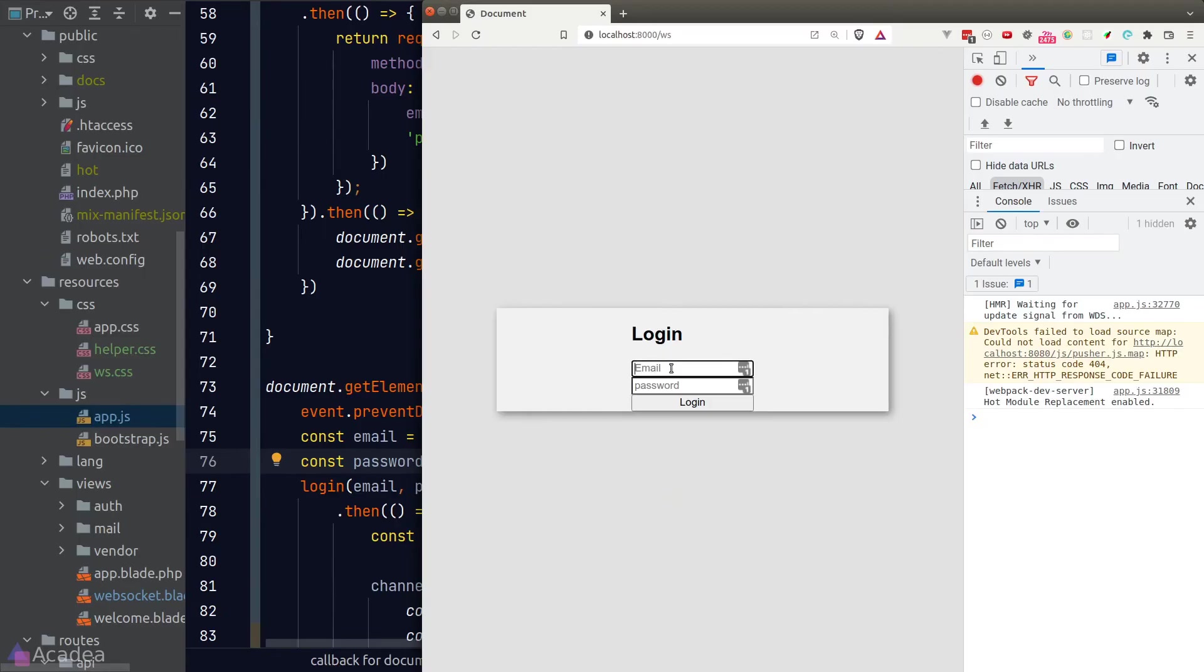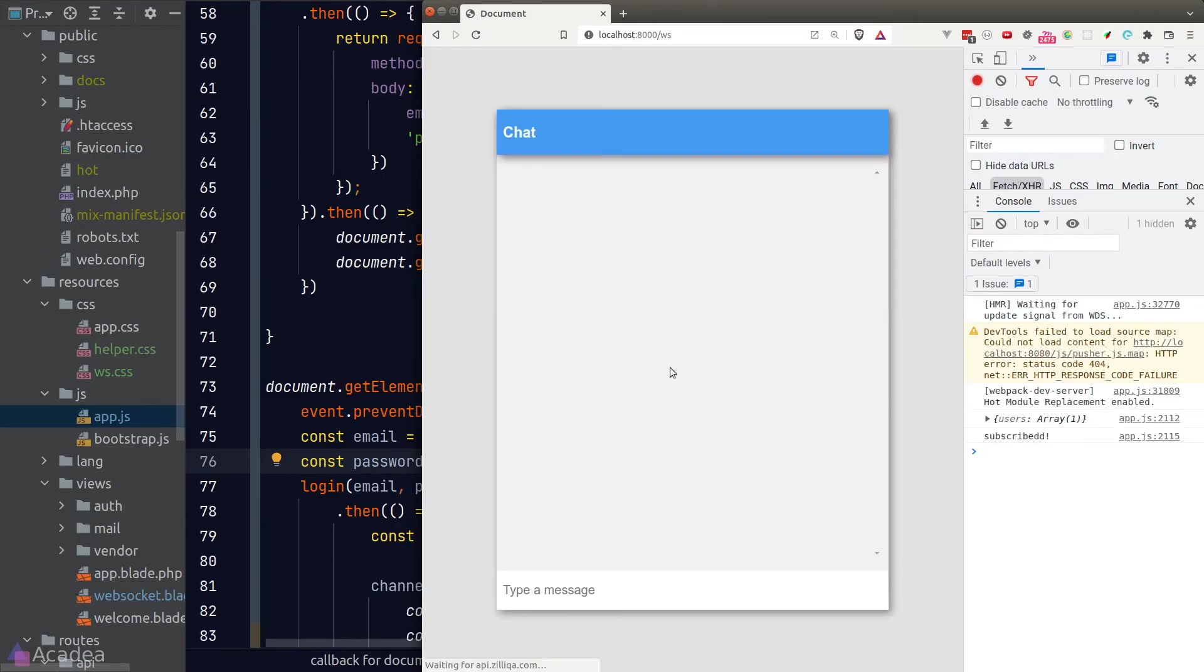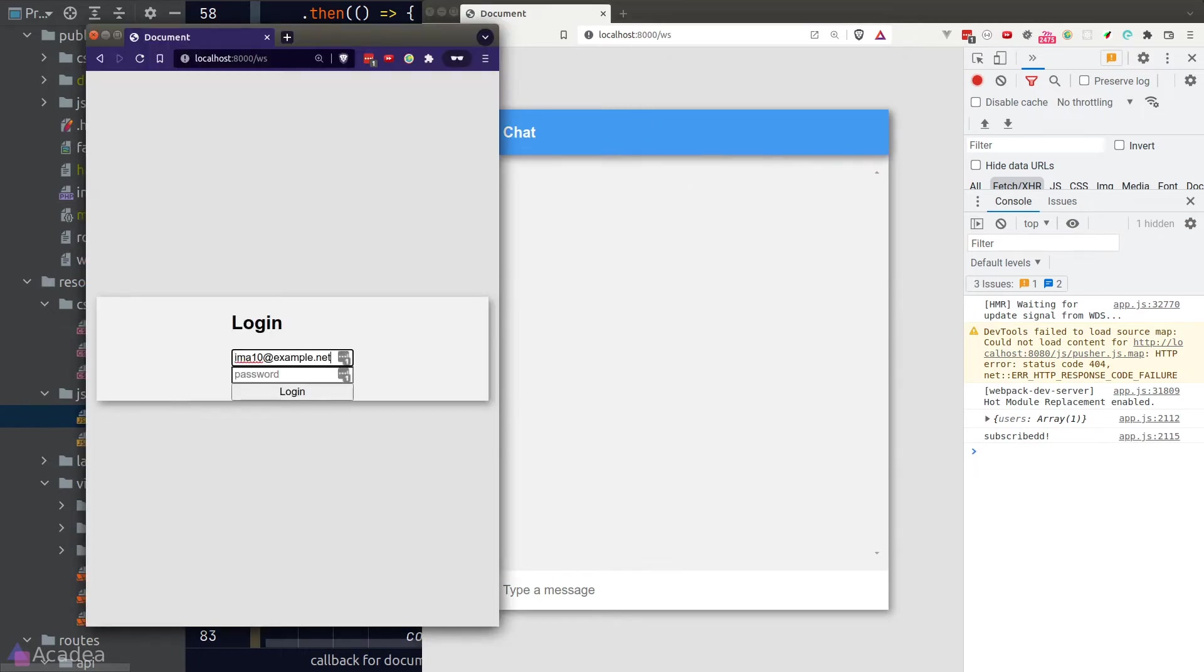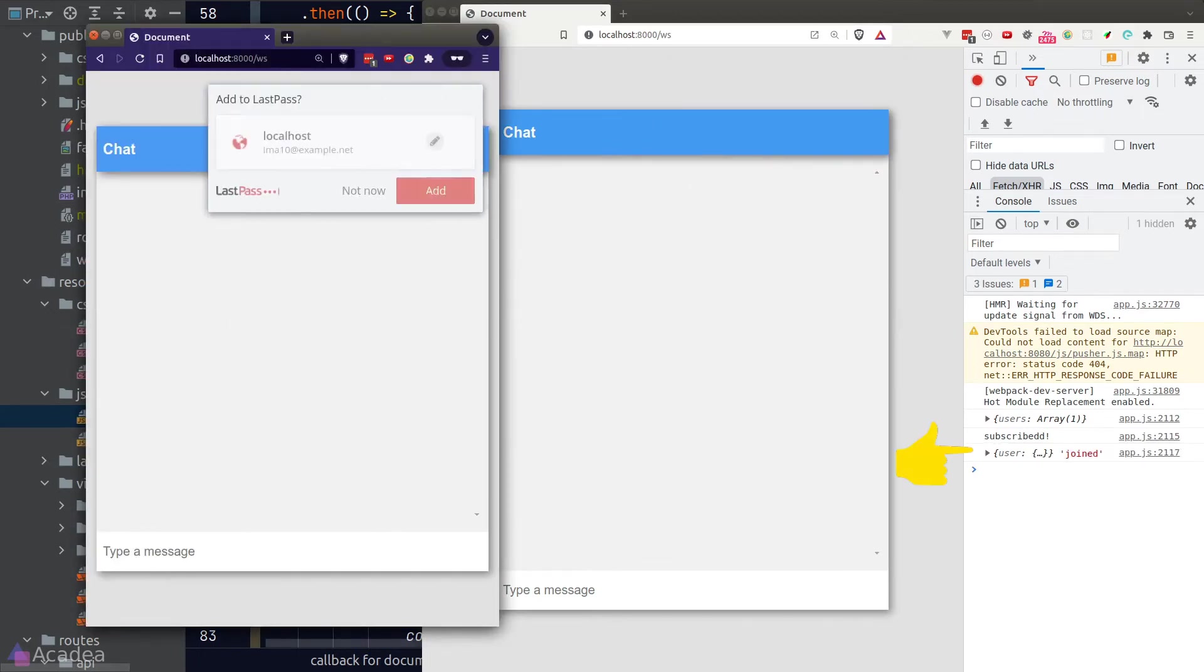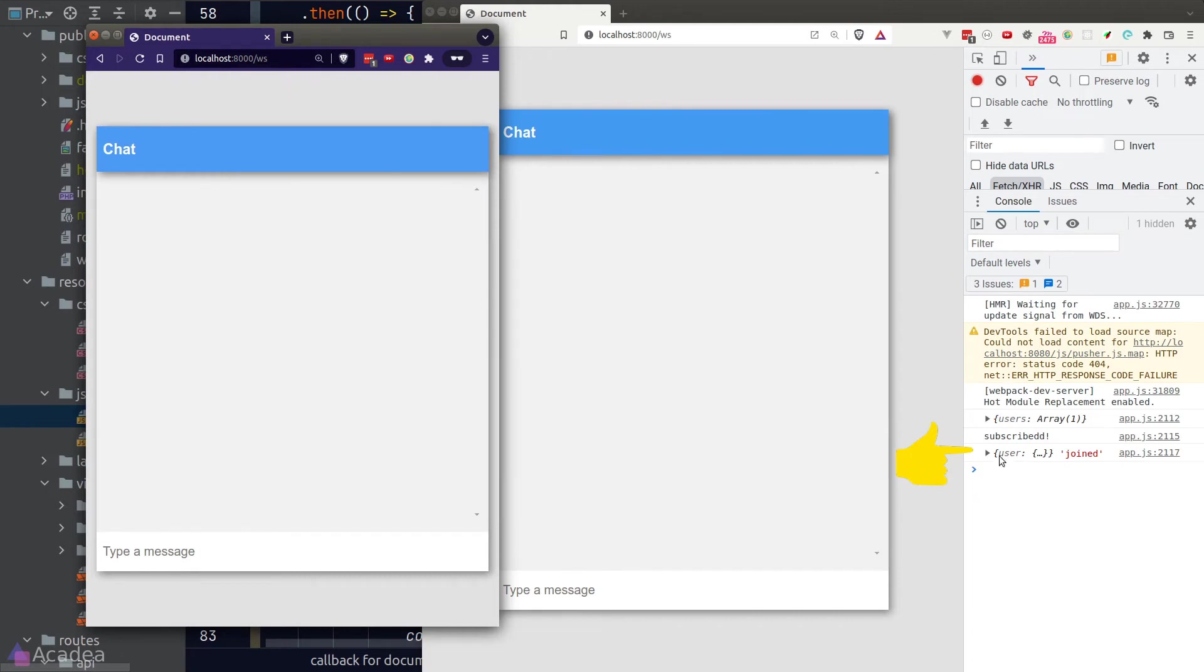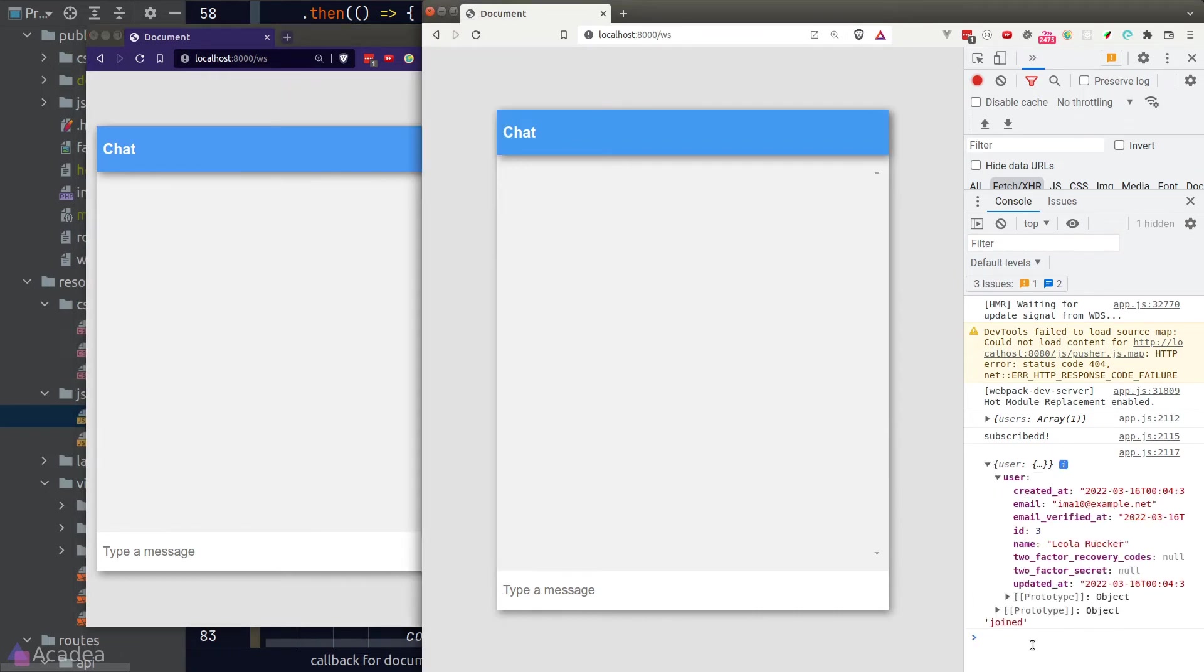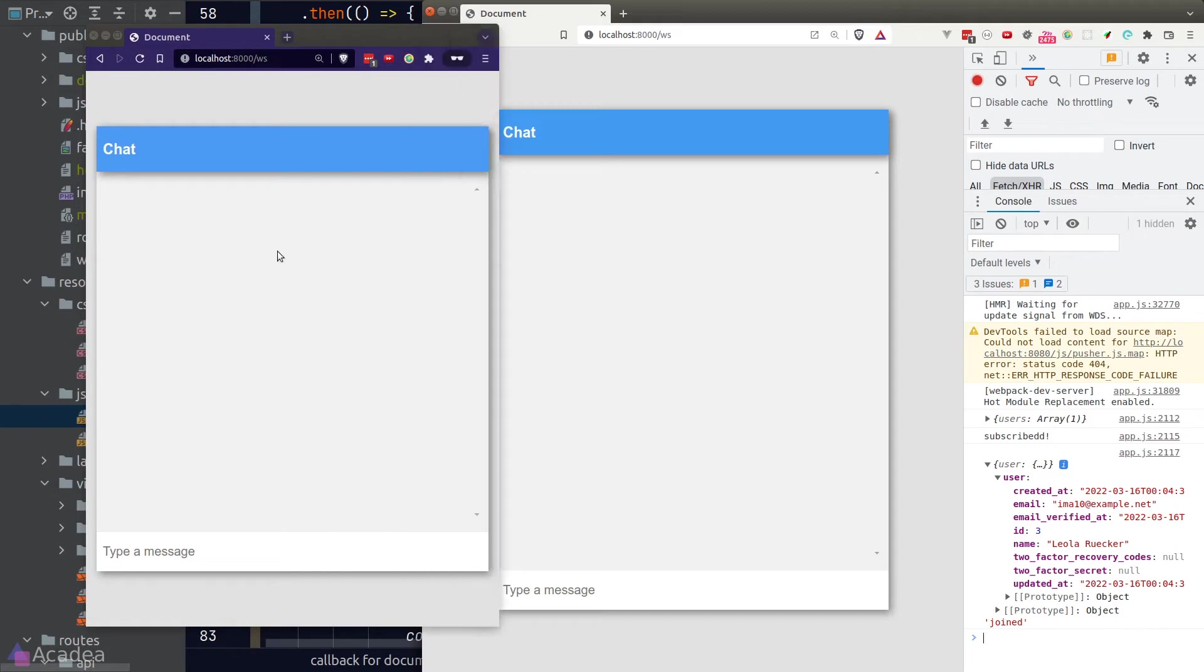Alright, our form is ready. I'll log in as the first user and the second user in a private window. Alright, as you can see, as the second user logs in, the console is printing out the newly joined user information, which is what we return in the channels.php callback function.